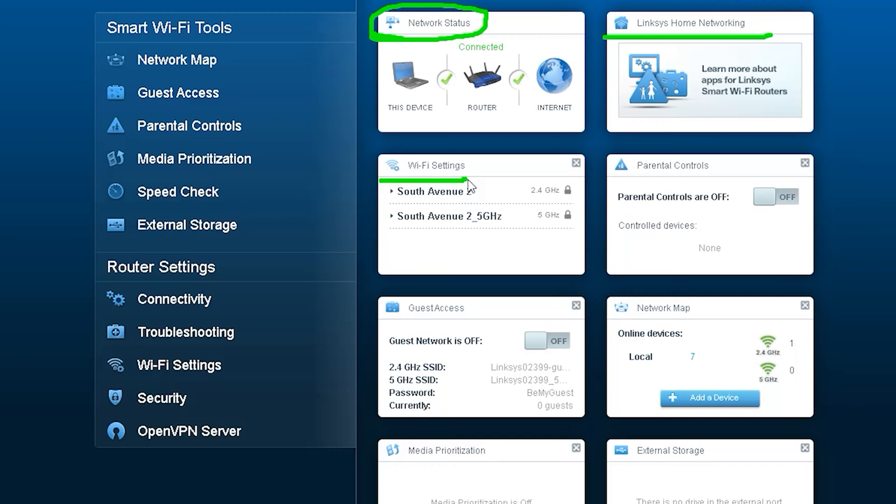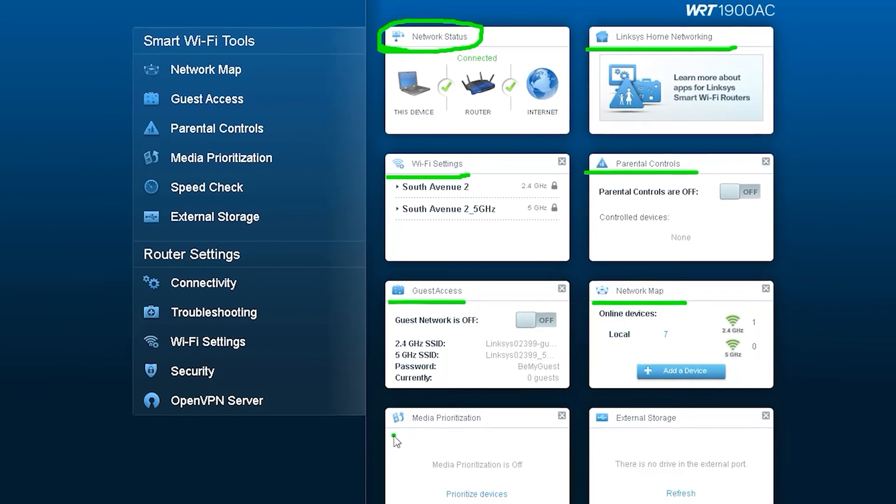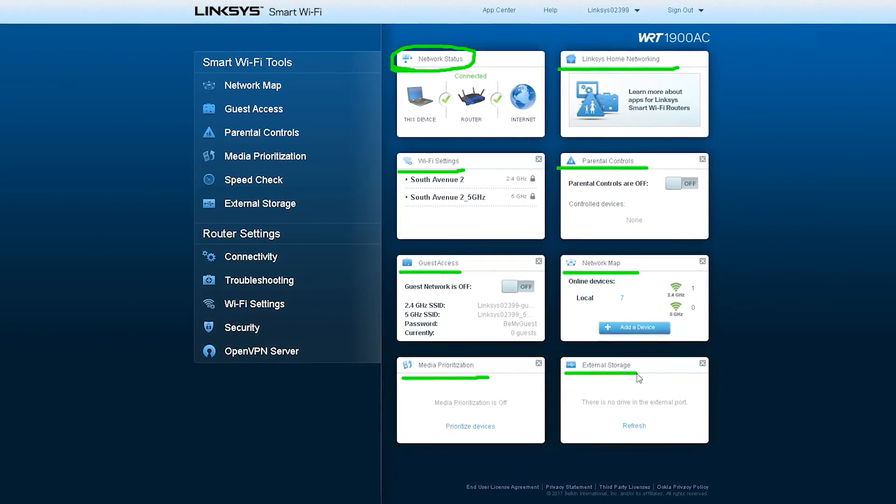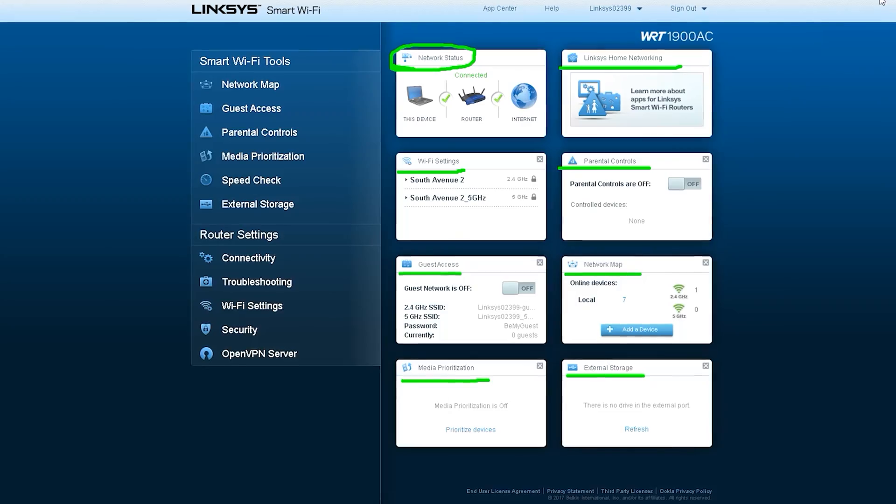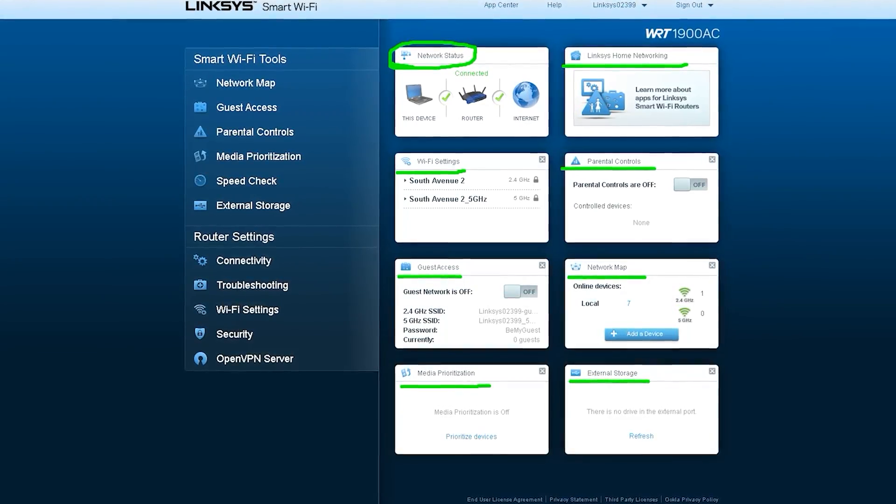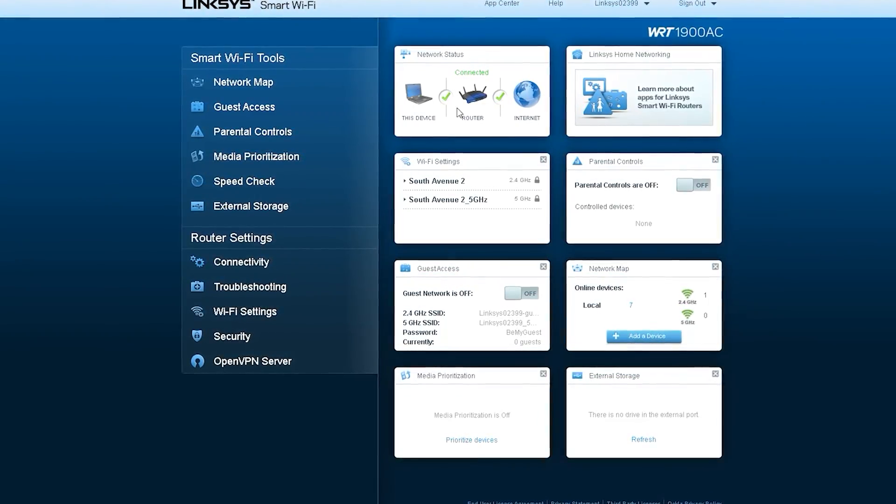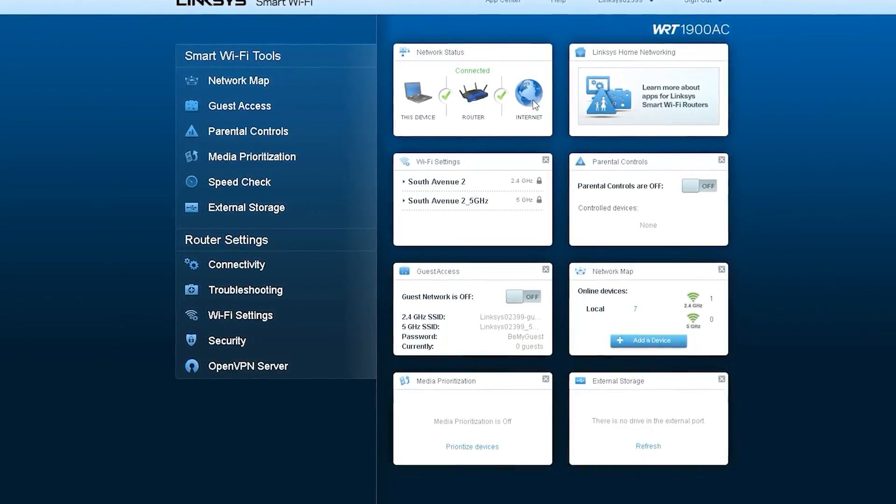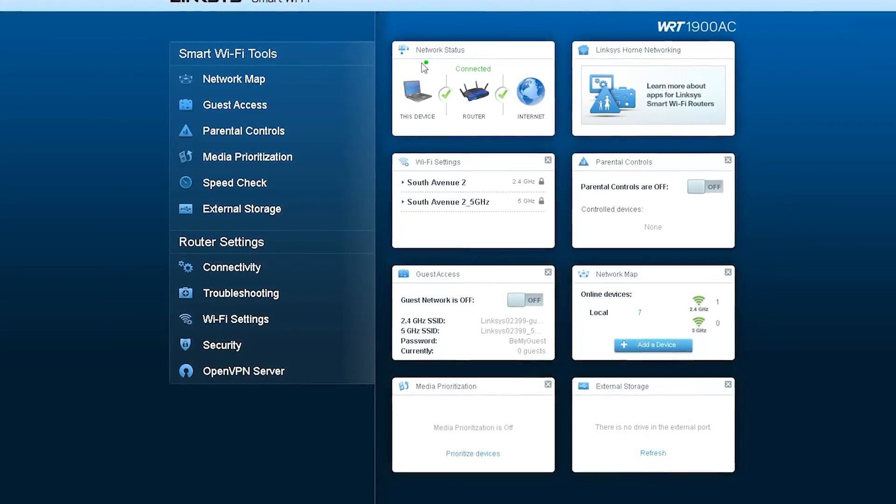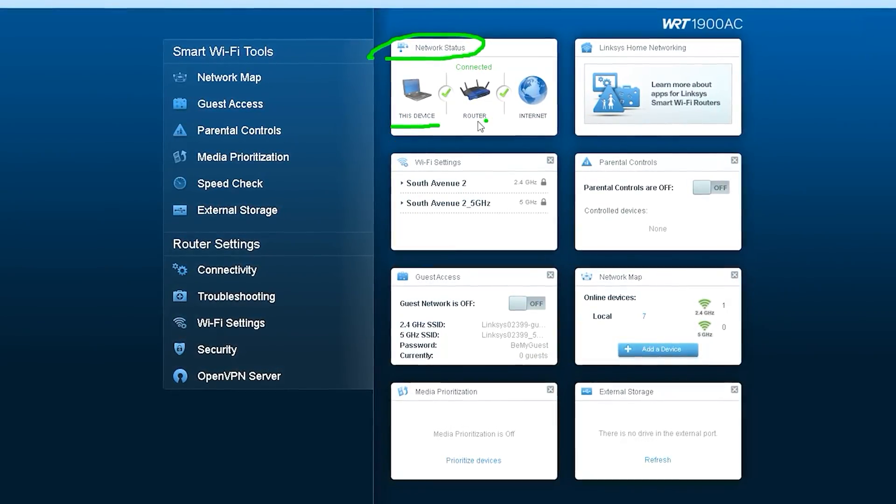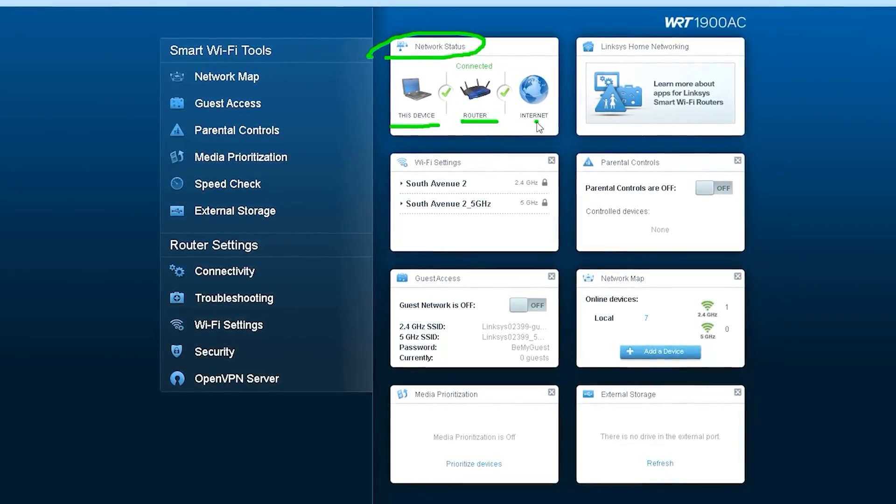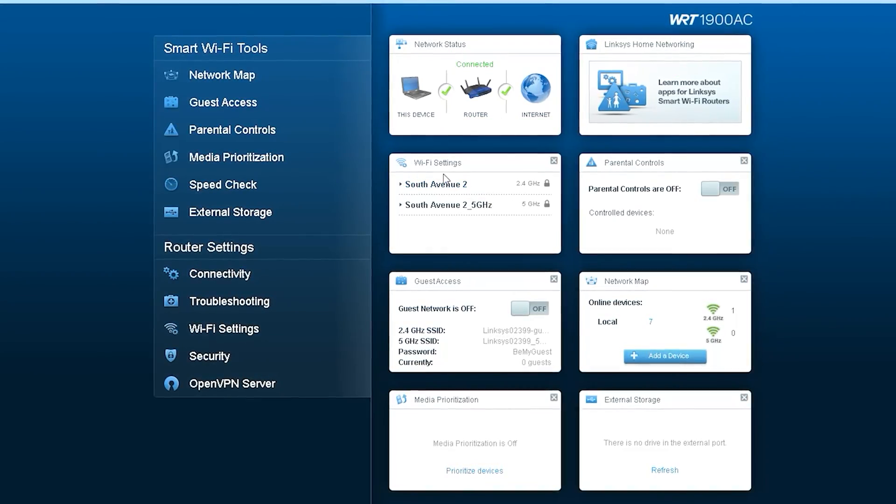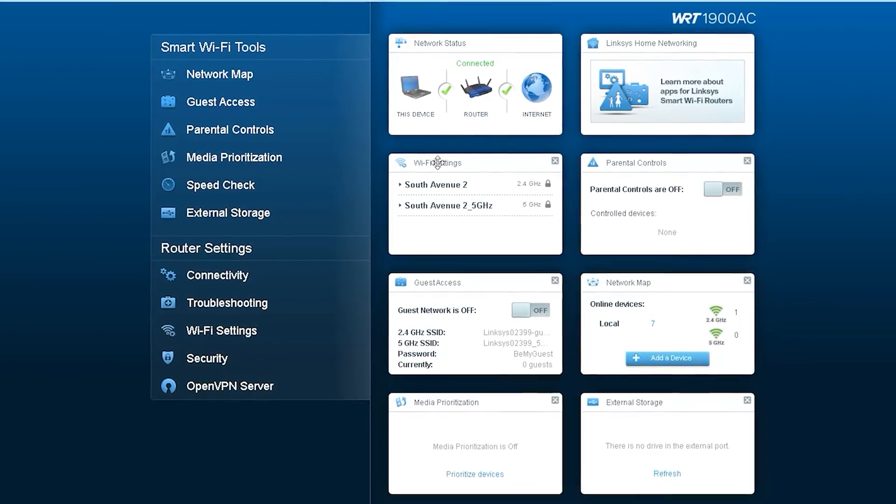From here you can know whether the router is connected to the internet, whether the internet connection is working properly, and whether your Wi-Fi connections are working properly. You can see all these information. At the very top is the network status, where this device's connection indicates the status of the internet connection. Next is Wi-Fi setting.